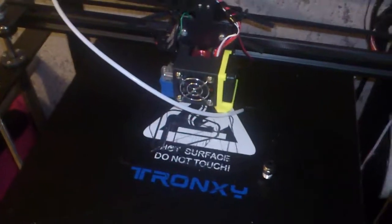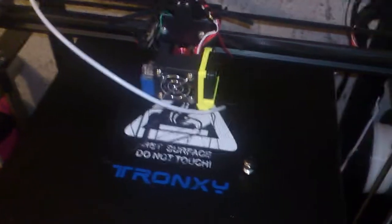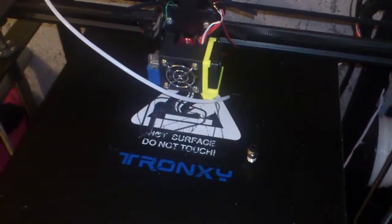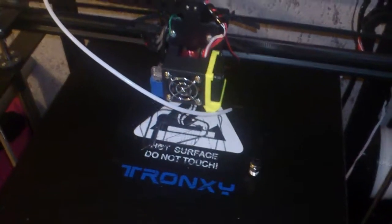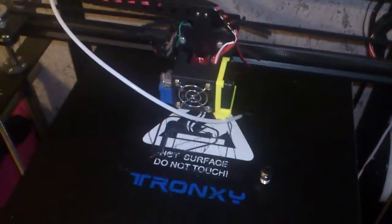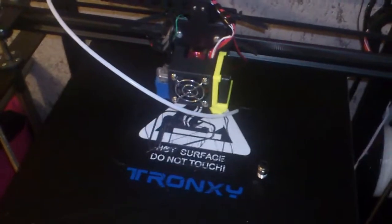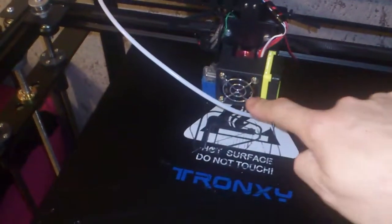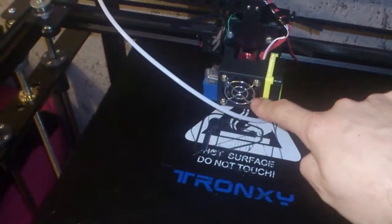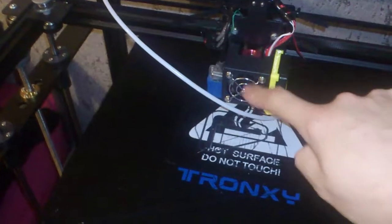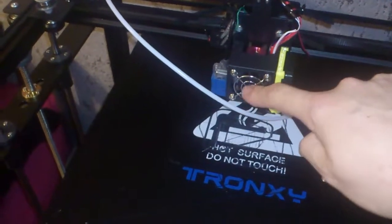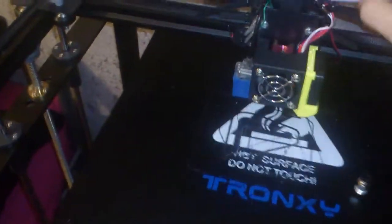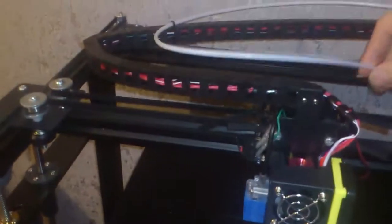Hi and welcome back to another YouTube 3D printing video. Well at the moment I can't 3D print anything because basically this fan here is blowing way too much cold air.